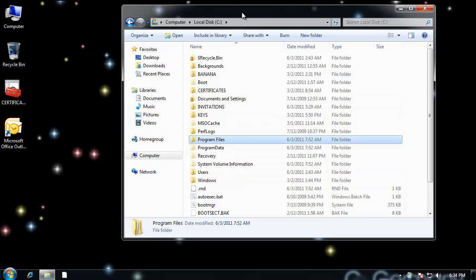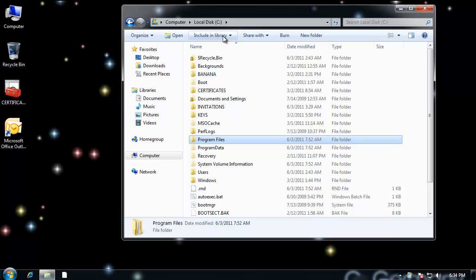First, we turn on the computer and it runs the power on self-test. And after the post loads the BIOS and CMOS settings and examines the hardware, it then passes control to the master boot record or the MBR. And the path of this is the first sector on the hard drive called the master boot record.